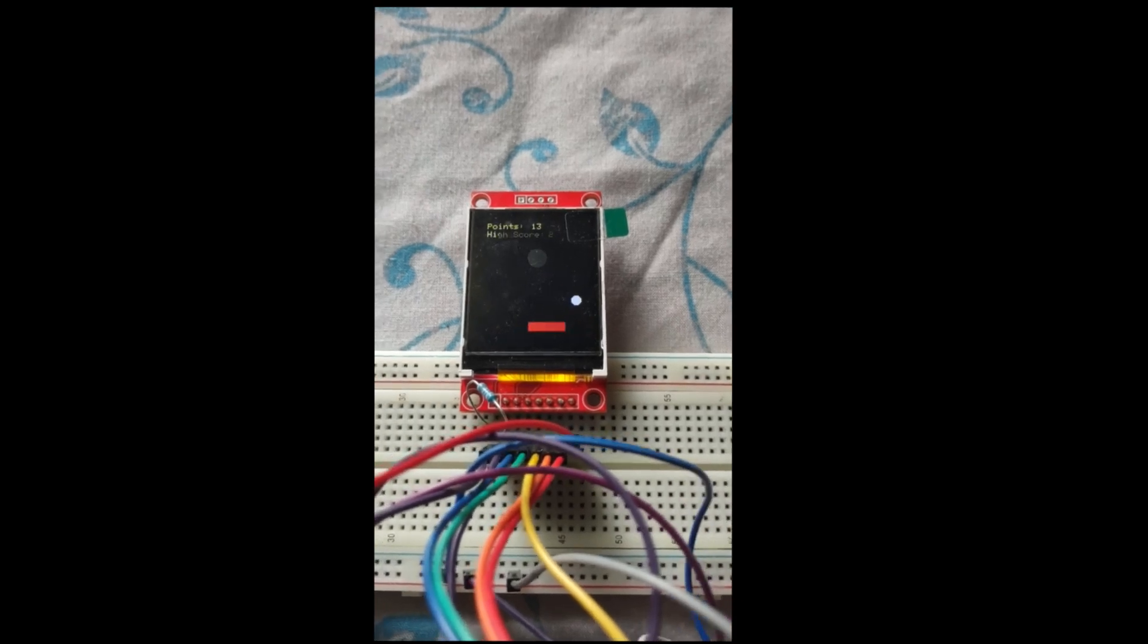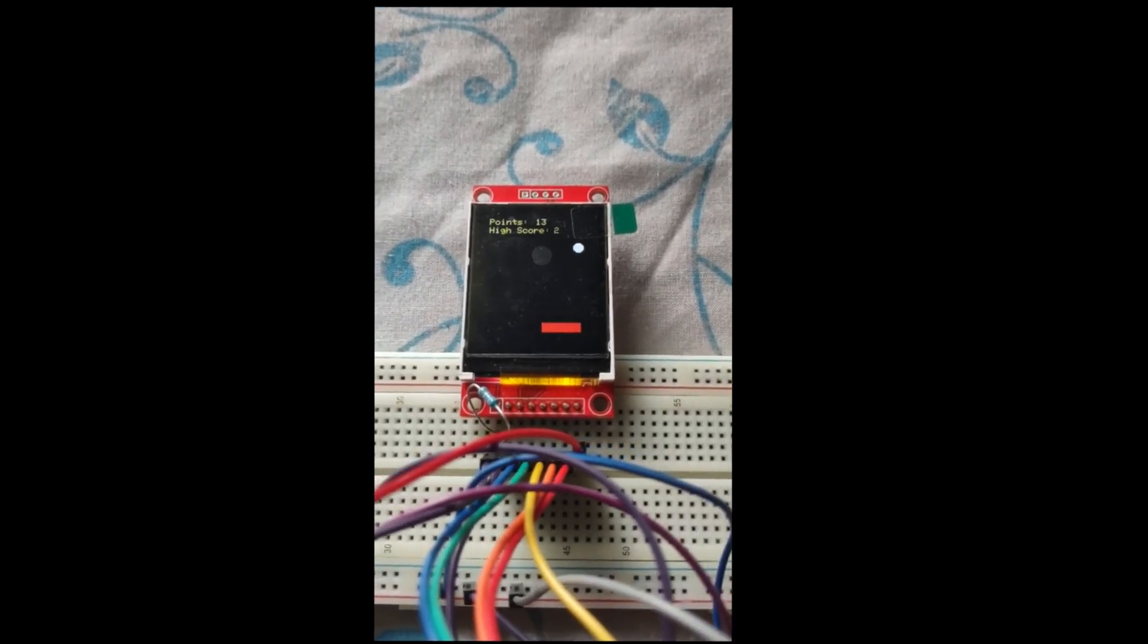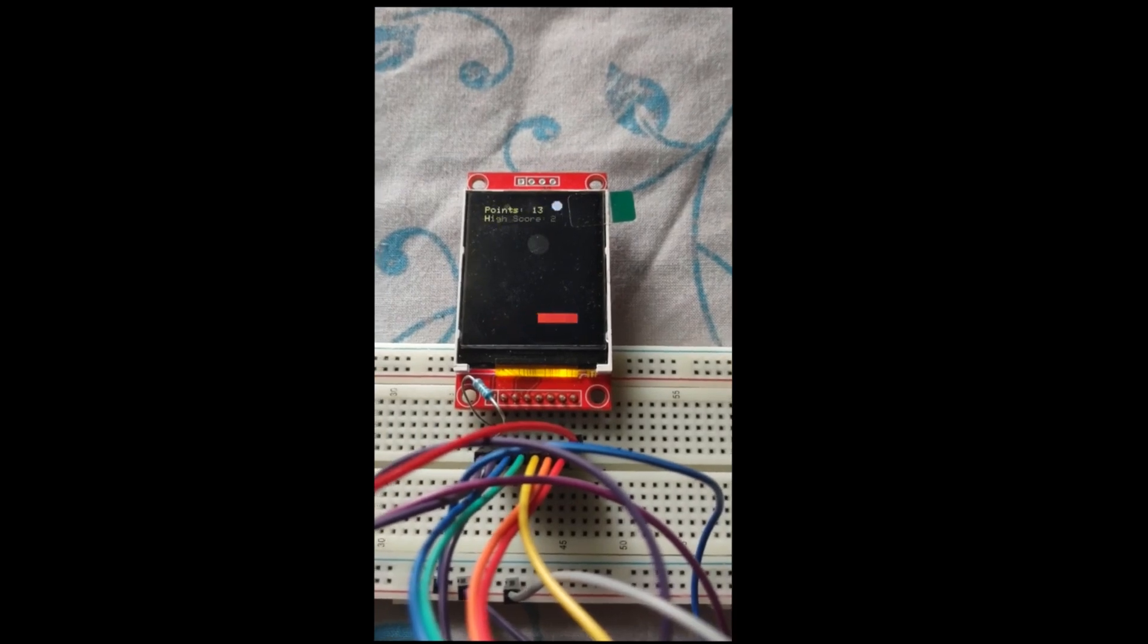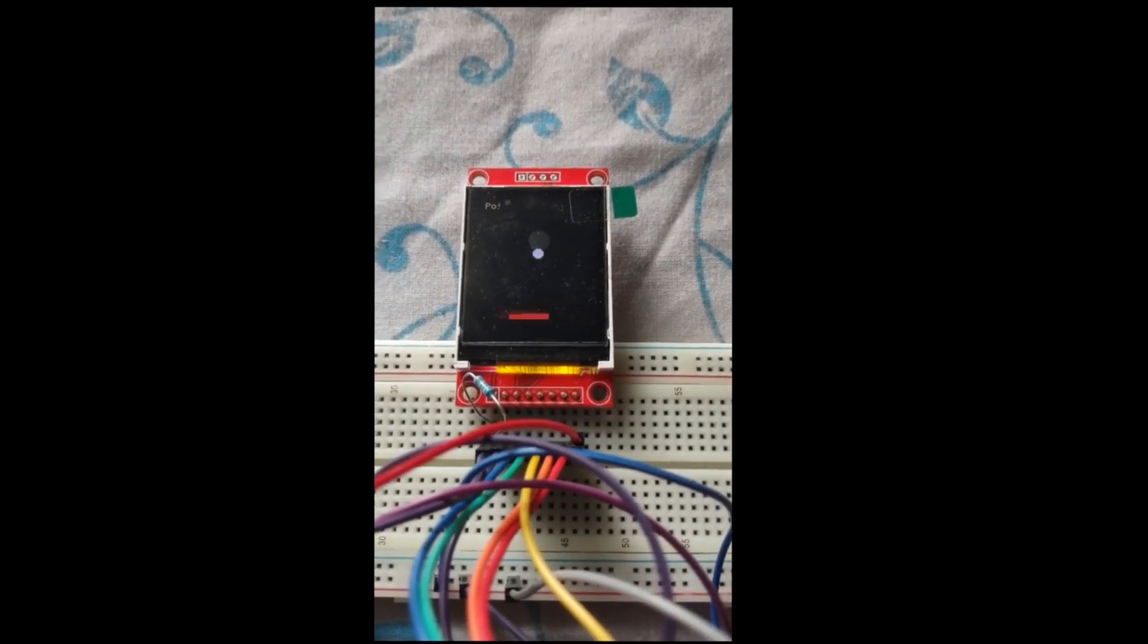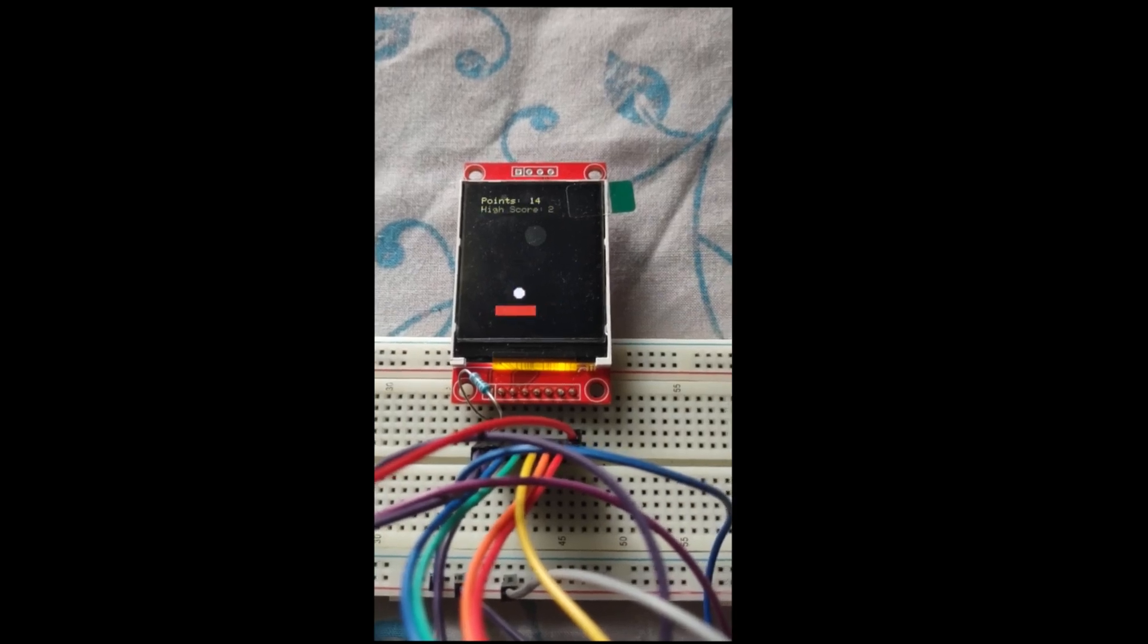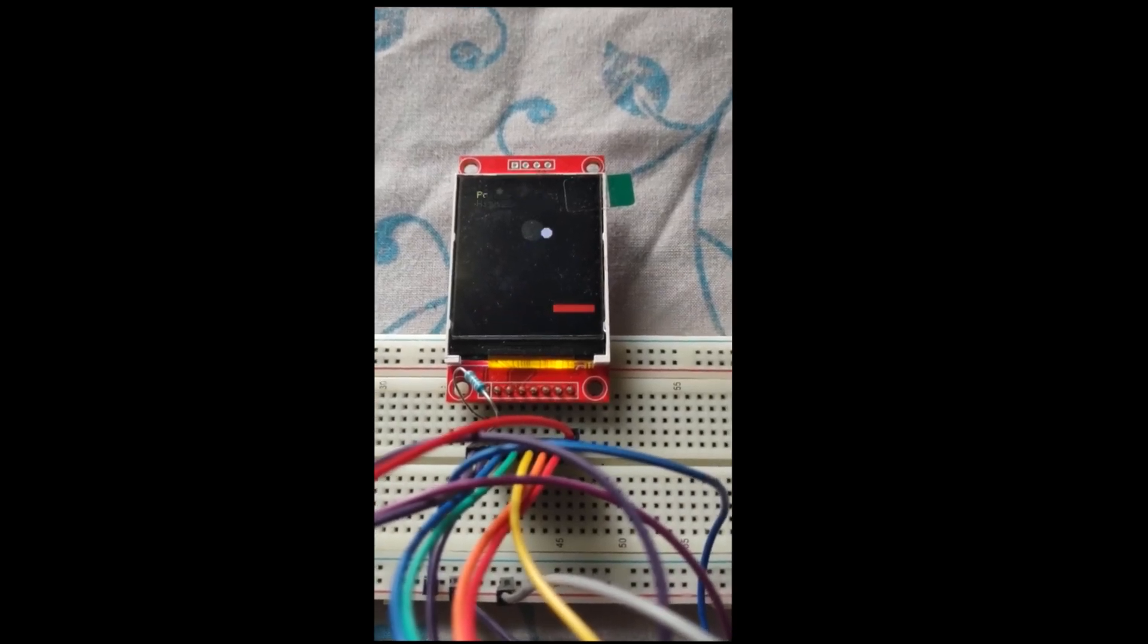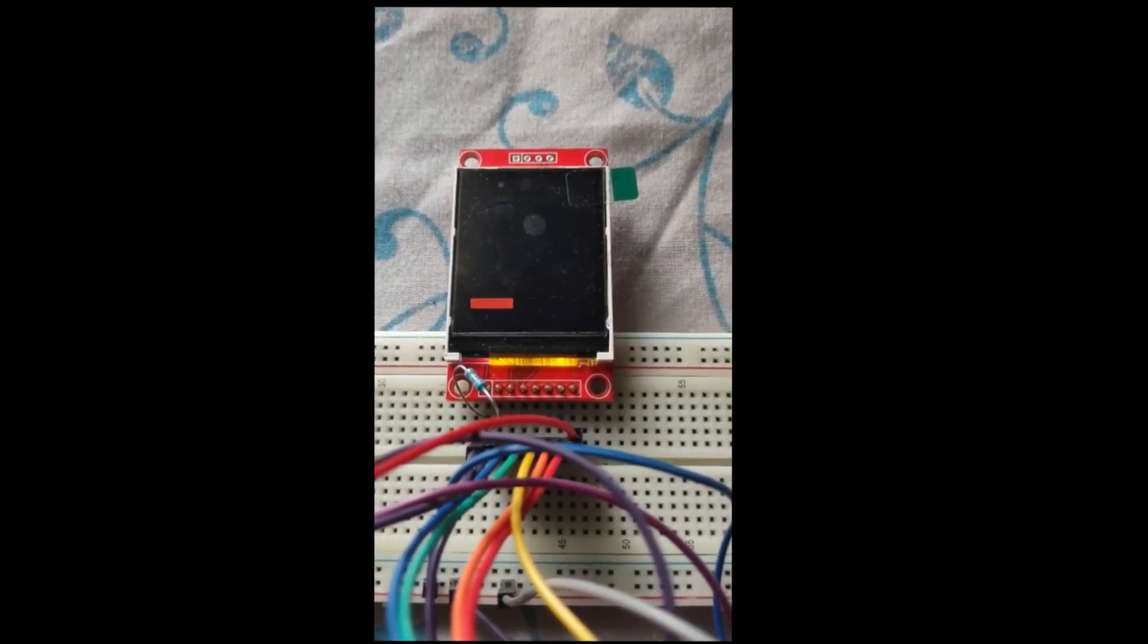Hello, I have been working on a new project using the Adafruit library along with the 128x160 LCD display module. The display functions as a viewport for a simple 2D pong ball game that can be operated with a joystick.